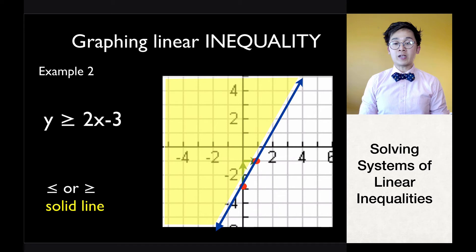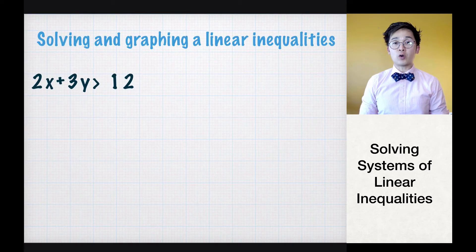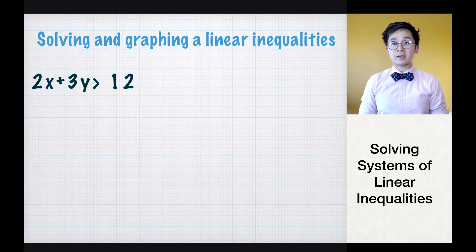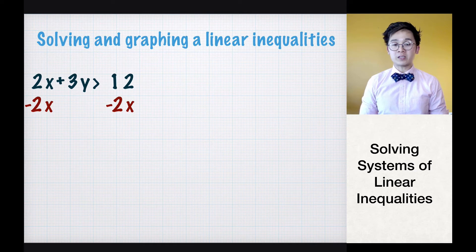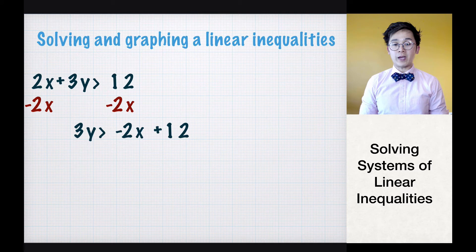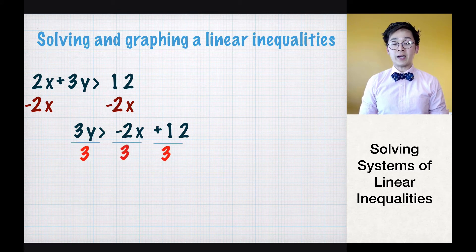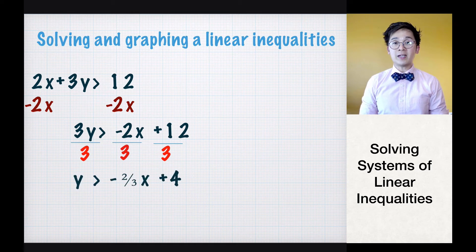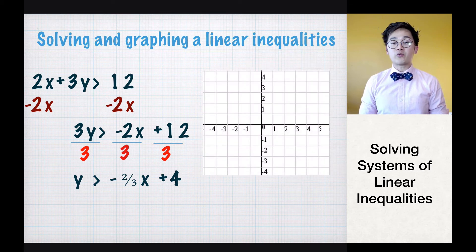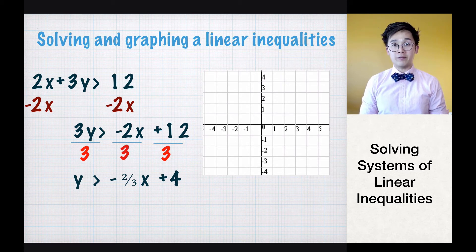Sometimes a linear inequality needs to be solved before we can graph it, such as 2x plus 3y greater than 12. Since y is not by itself, subtract 2x from both sides, giving 3y greater than negative 2x plus 12. Then divide each term by 3, leaving us with y greater than negative 2/3 x plus 4. We'll use a broken line and shade above the line.